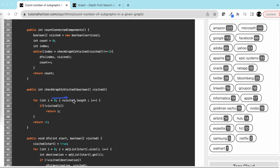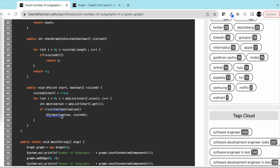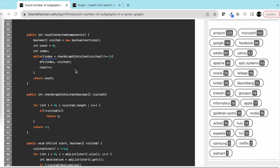In our main function we create a boolean visited array of size equal to number of vertices, and set count to zero — this count will represent the number of DFS calls, i.e., the number of subgraphs. The helper function 'checkGraphIsVisited' iterates through all indices and returns the first unvisited index, or minus one if all are visited. While an unvisited vertex exists, we call DFS from that vertex and increment count. The DFS marks the current node as true and recursively visits all unvisited neighbors. The final count is returned as the number of subgraphs.